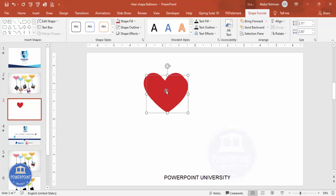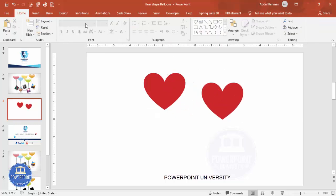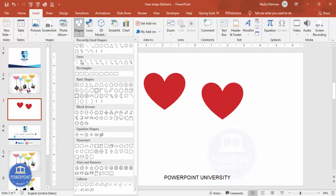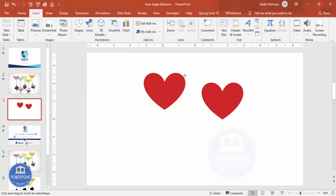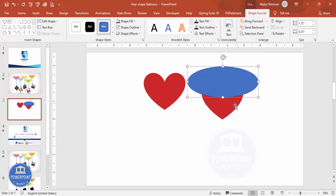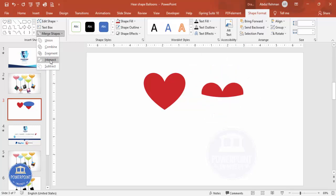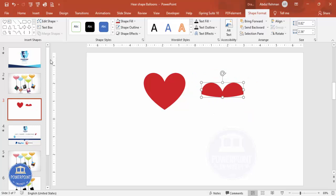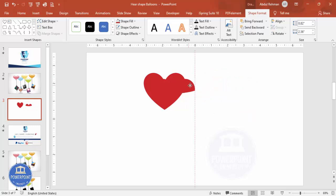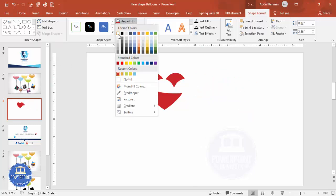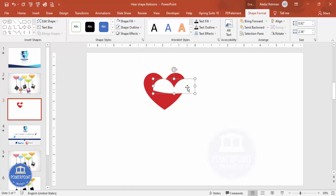I'm going to duplicate this by pressing Ctrl+D, then go to Insert Shapes and select the oval shape. Draw the oval shape on top of the heart — just the top part of the heart. Then I'll select the heart shape, hold the Shift key, select the oval shape, go to Merge Shapes, and choose Intersect. I'll bring that intersected shape here, make its color white, and place it on the heart like this.